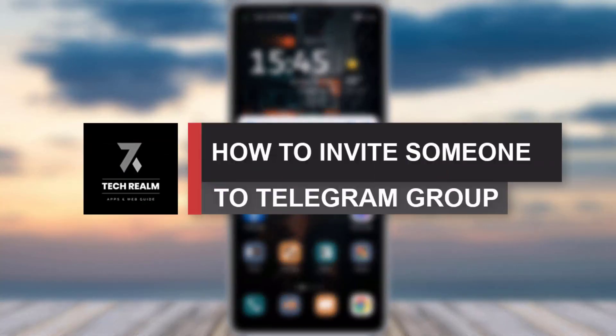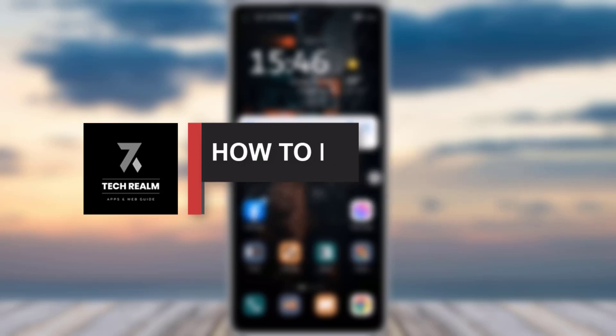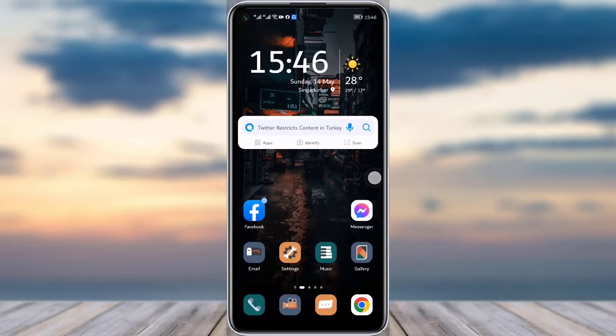Hello everyone, welcome back to our channel. Today we have brought you another tutorial video where I will be showing you how you can simply invite someone to your Telegram group. Before we start, do make sure to like our video and subscribe to our channel, and we will dive right into the video.